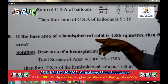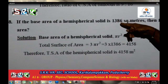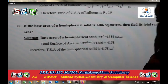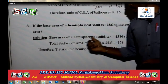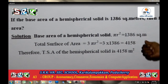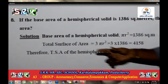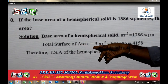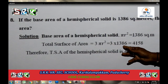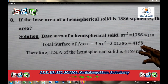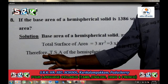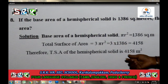If the base area of the hemispherical solid is 1386 square meters, then find its total surface area. The base area pi R square is equal to 1386 square meters. The total surface area (TSA) is equal to 3 pi R square. Since pi R square is 1386, multiplying by 3 gives 4158. Therefore the total surface area of the hemispherical solid is 4158 square meters.